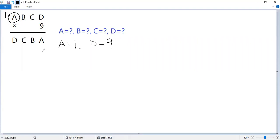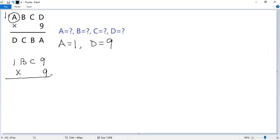We can update the puzzle. So we get 1BC9 times 9 equals 9CB1.